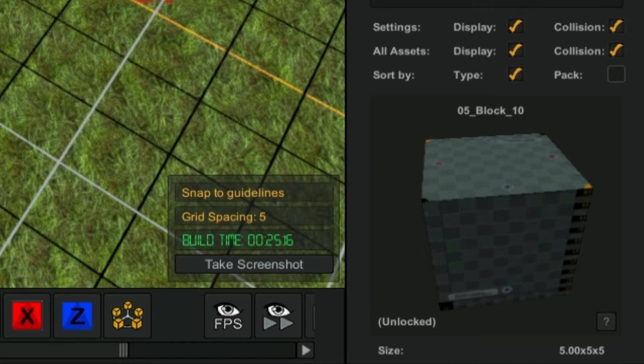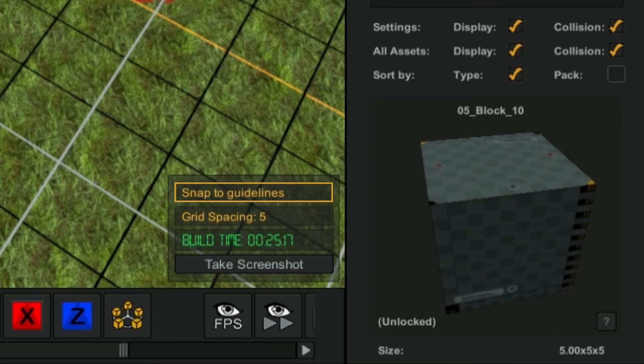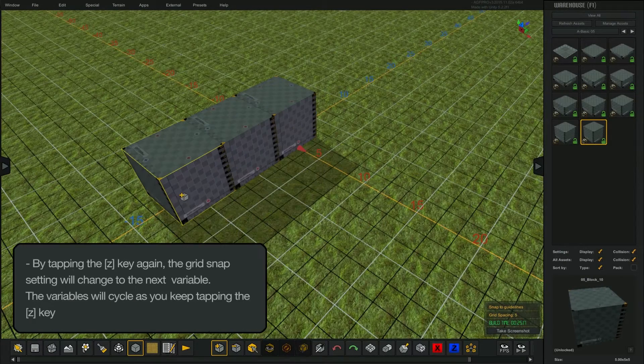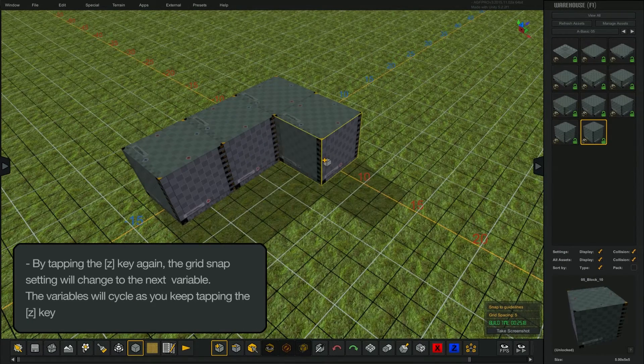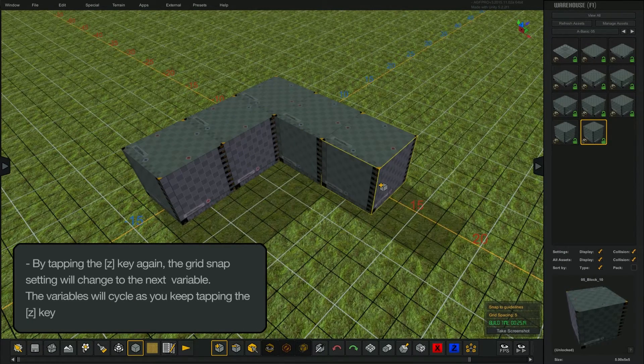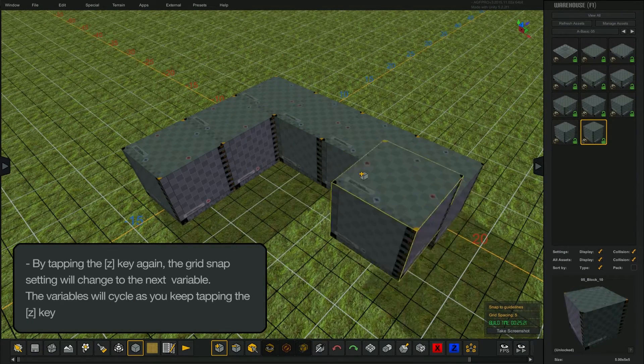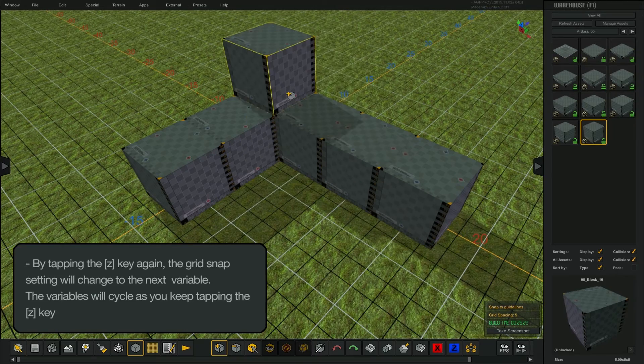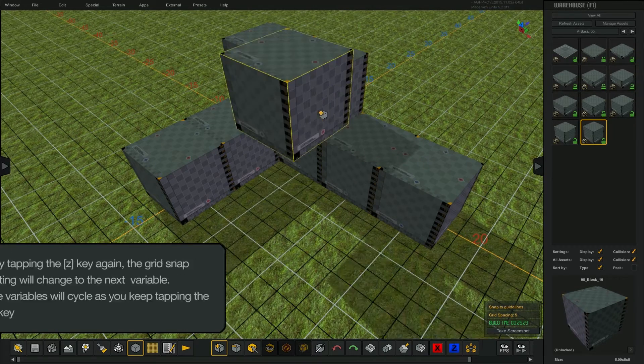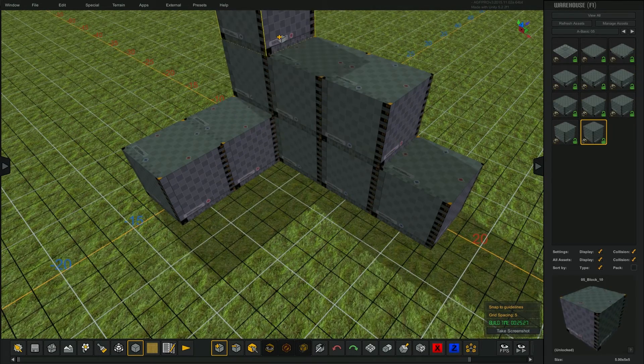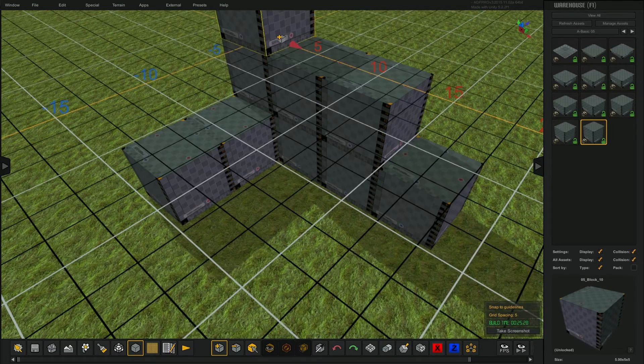By tapping the Z key one time, I will turn on the grid snapping to fit the guidelines. This allows me to quickly place the cubes and I know that they are snapping to fit properly to each other. Notice how AGF uses the colliders of the asset to allow you to place the cubes on top of each other.